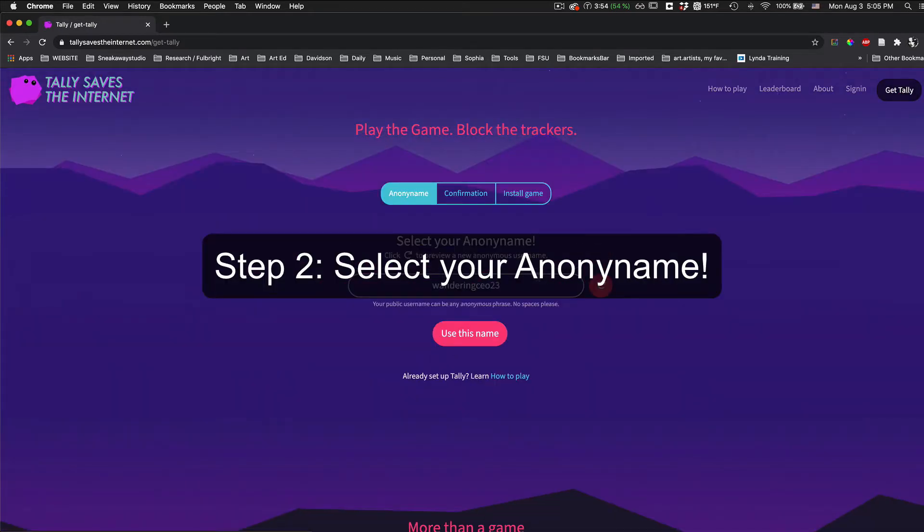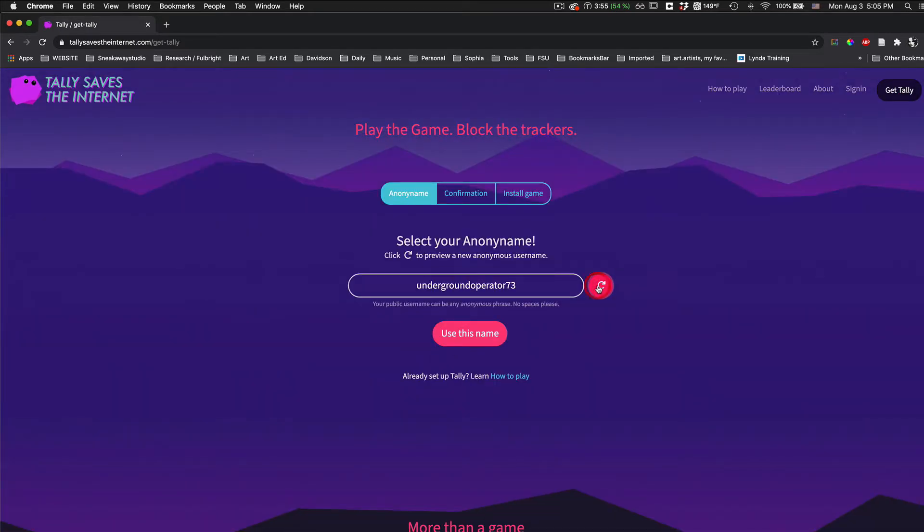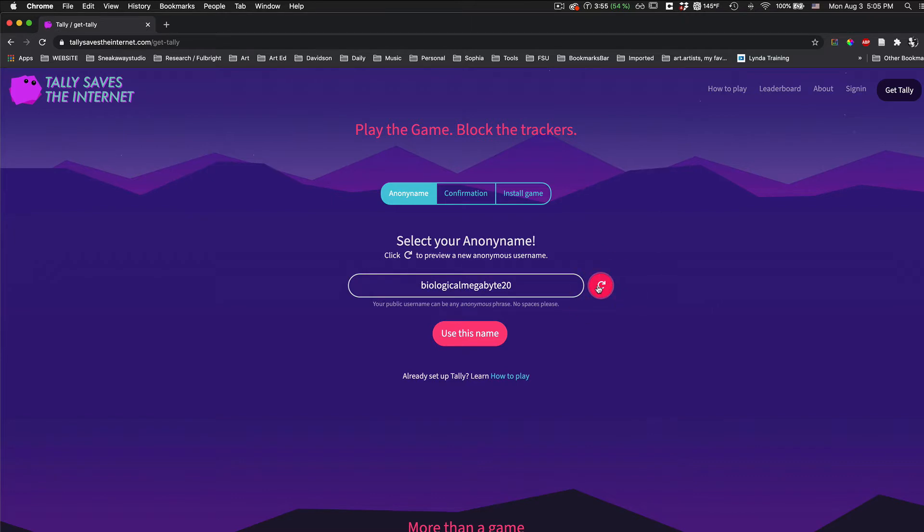Step 2, select your Anononame. Click the refresh button to preview a new anonymous username. Once you have one you like, click Use This Name.